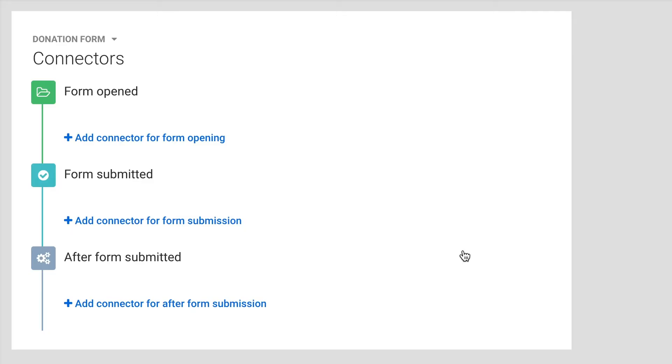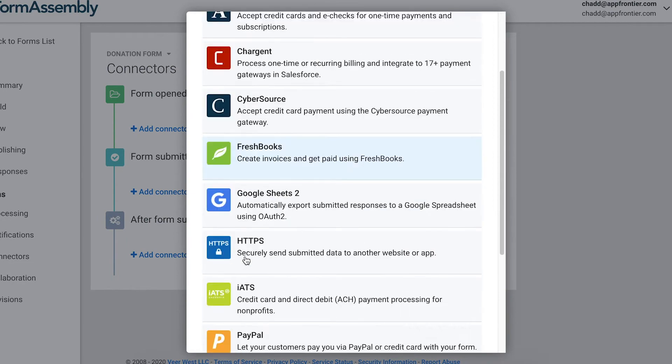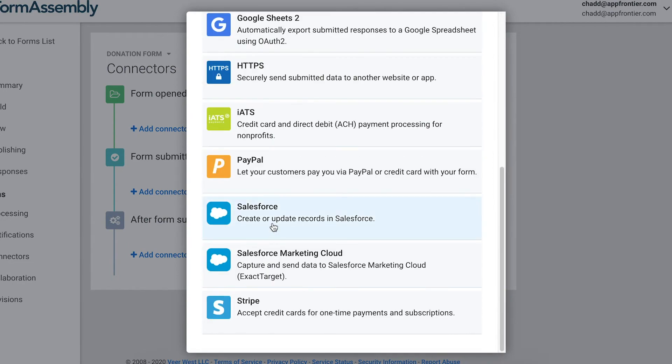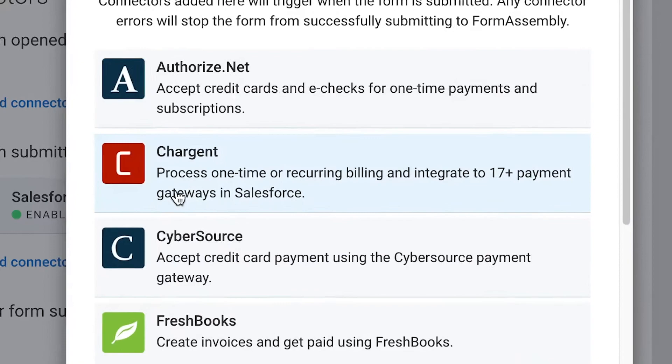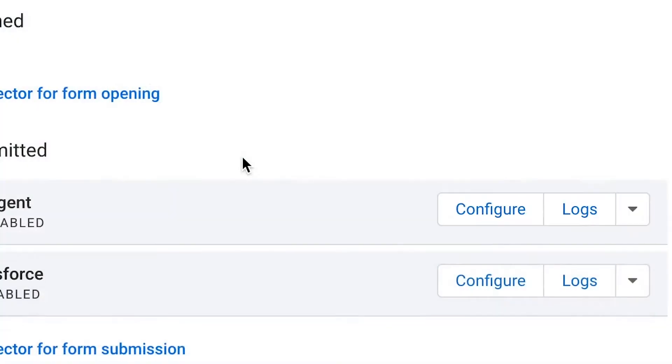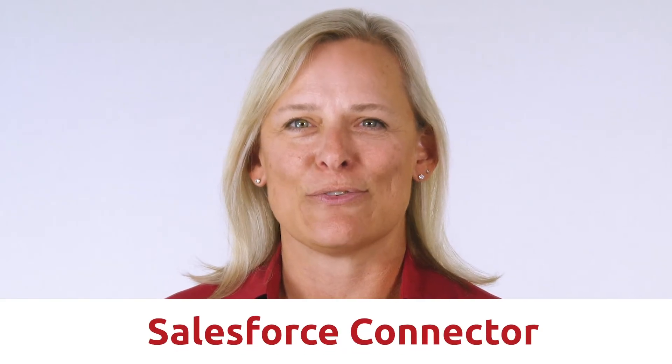Next, you want to add your first connector and add it to the form submitted section. Click on add connector for form submission and select Salesforce. Next, click that add connector button again, but this time click on Chargent. This is where we configure everything and make the magic happen. With both connectors added to your form, we will walk through configuring each one in order. Let's configure the Salesforce connector first.